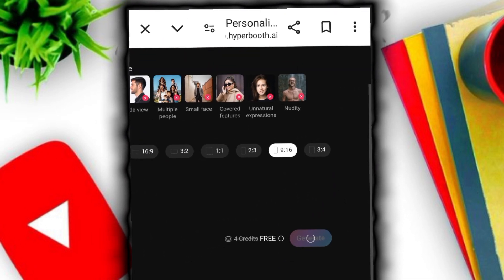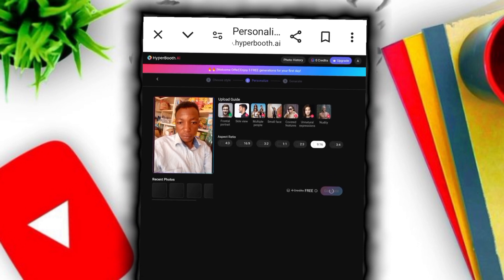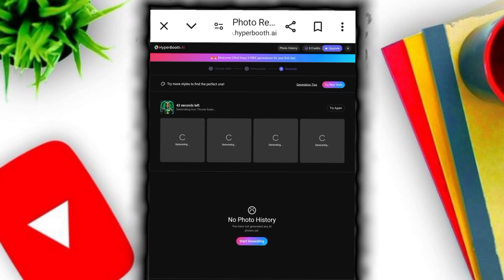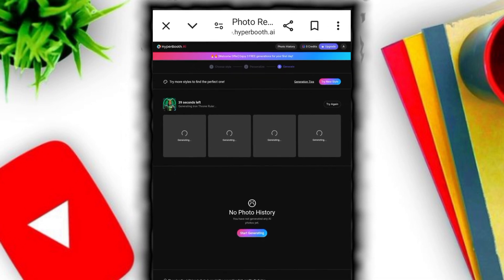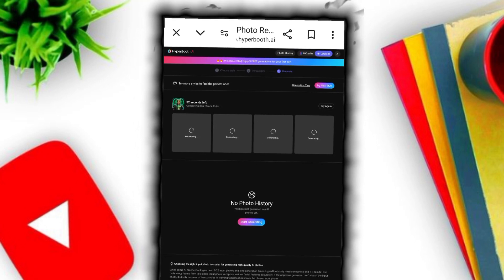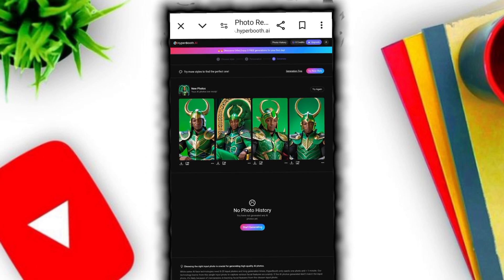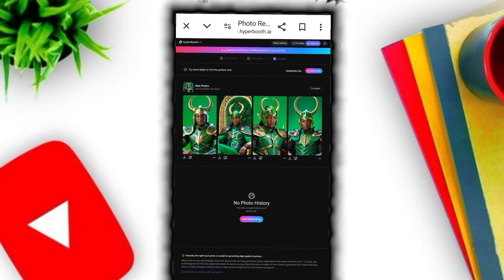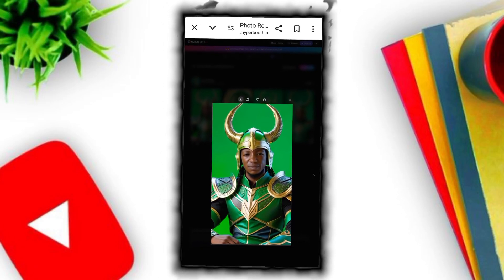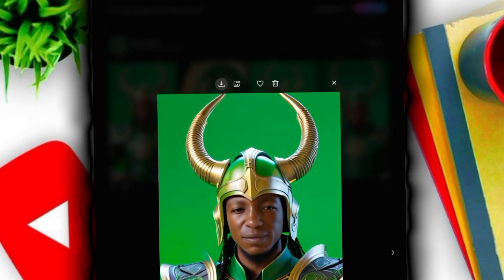Click on generate. We are waiting for our image to be generated. Please don't forget to subscribe to this YouTube channel and leave a comment so I know how to help you. They take less than one minute to generate the images. They generate four quality AI images. Can you see the amazing thing? You don't even know that this is me — and this is what I like.